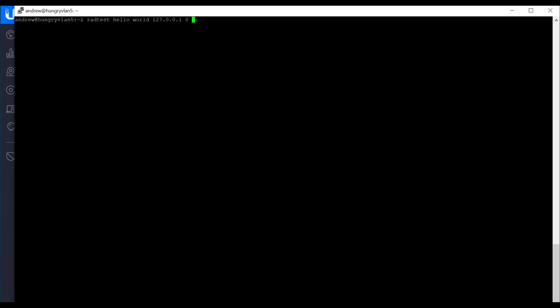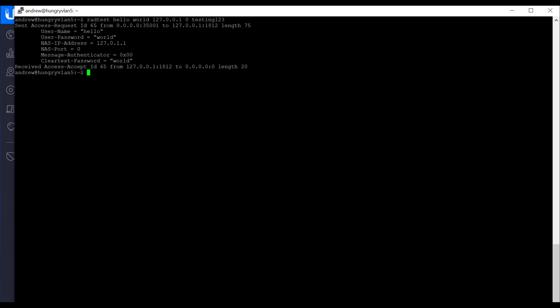This should all look very familiar if you've seen the other guide, so if you haven't seen that, go ahead and look at that first. So we do a quick test, and we see that we can authenticate, but we just get to authenticate. We don't get VLAN information. Let's change that.